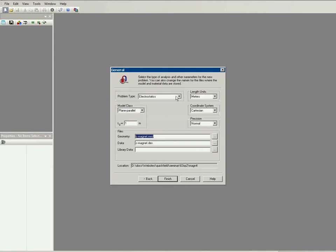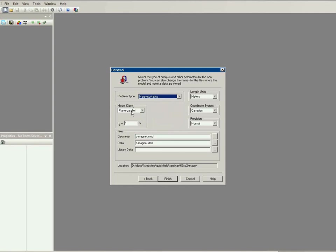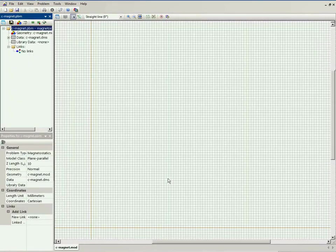I specify the problem type: magnetostatics. The model class is plain parallel and the length units are millimeters. The magnet thickness is 10 millimeters.